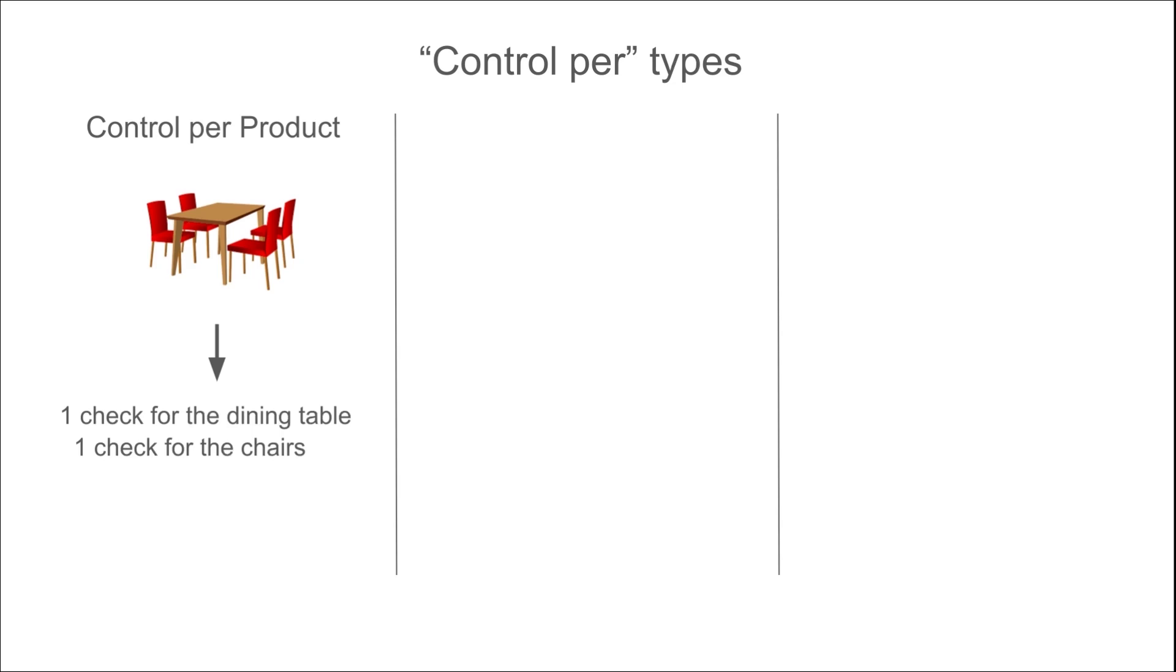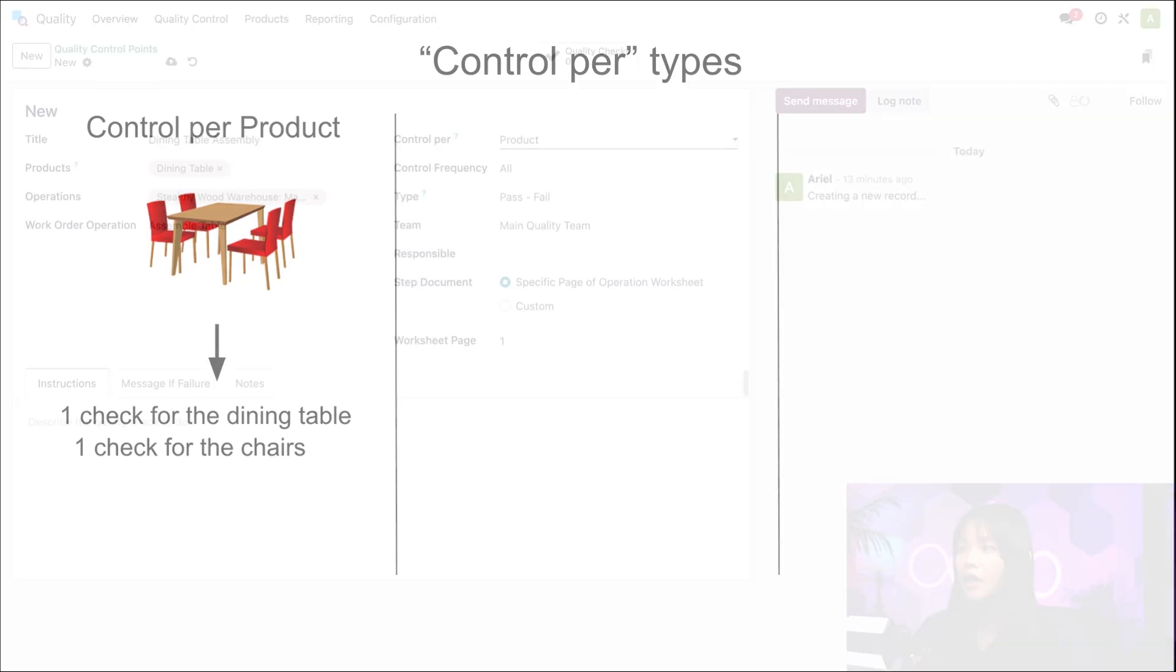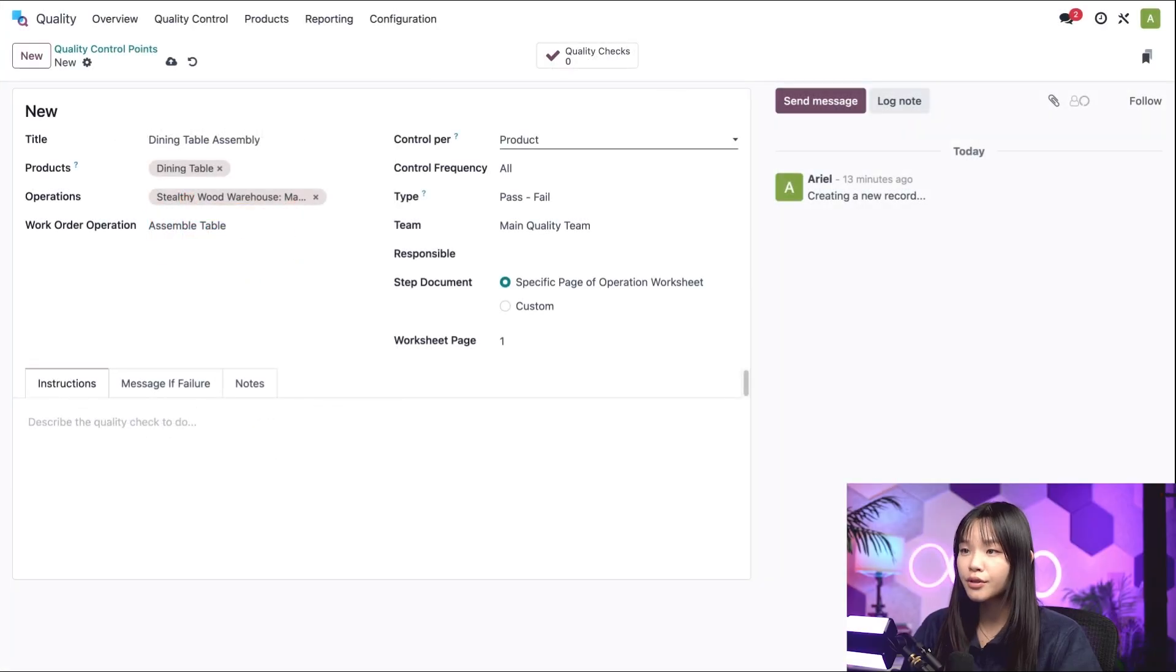One check for the dining table and one check for the chairs, since they're unique products. I should note that controlling Per Product will only ever create one check for an MO, since MOs can only be created for one or more units of the same product. With that in mind, it's best to use this setting for inventory operations like receipts and deliveries.